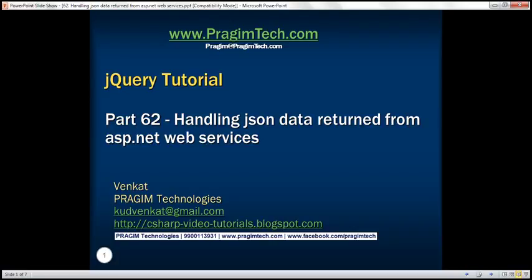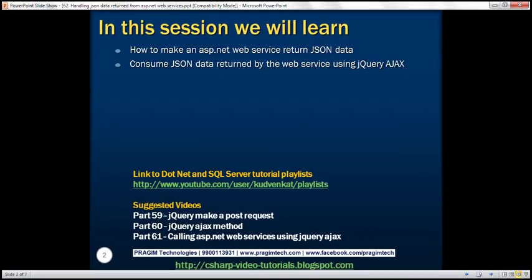This is part 62 of the jQuery tutorial. In this video, we'll discuss how to make an ASP.NET web service return JSON data and then consume that JSON data using jQuery Ajax. We will be working with the same example from part 61, so please watch part 61 before proceeding.